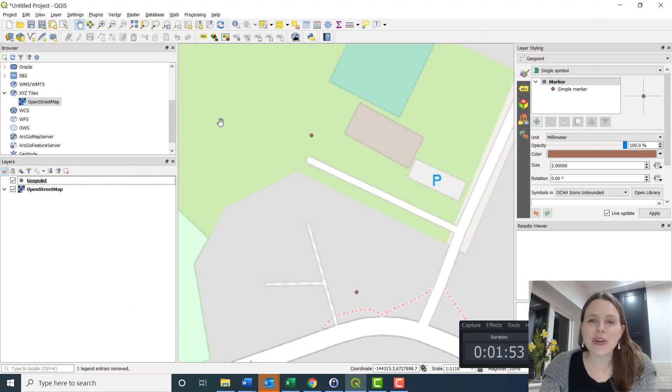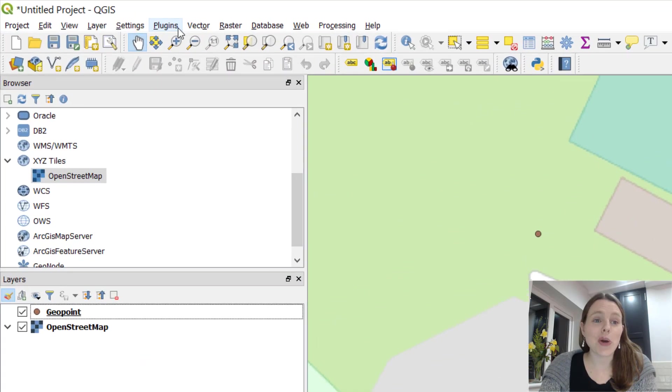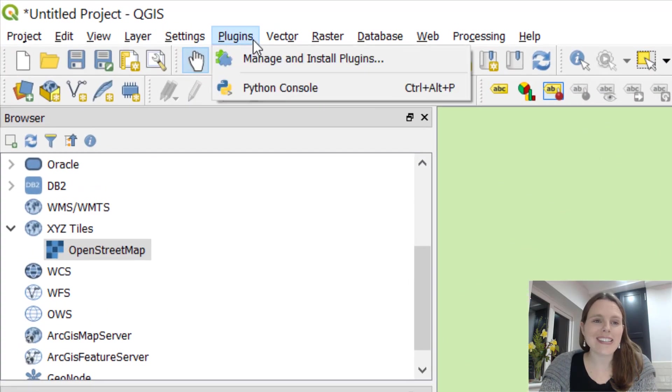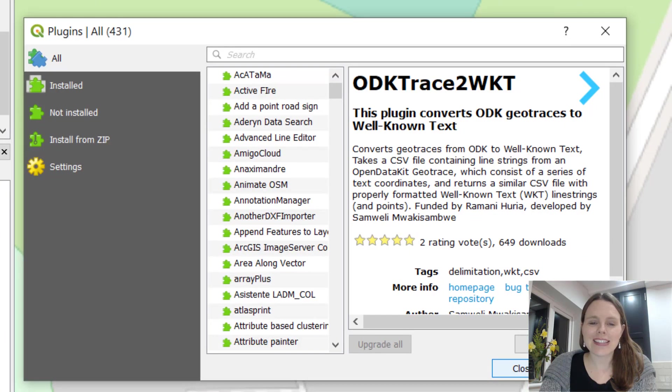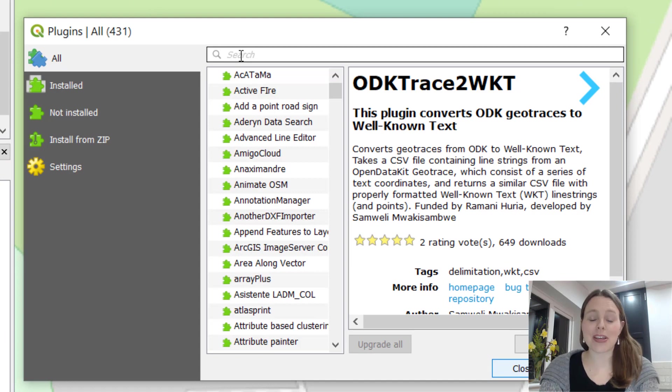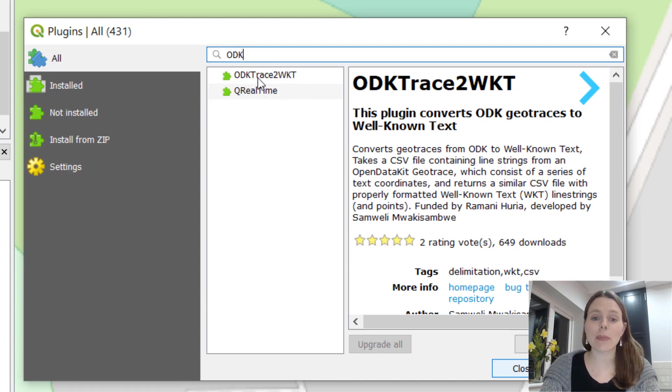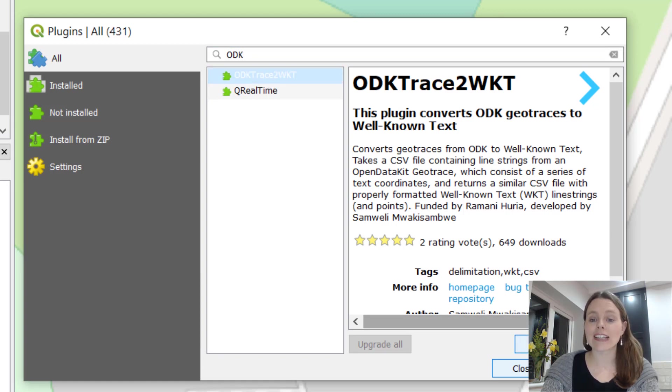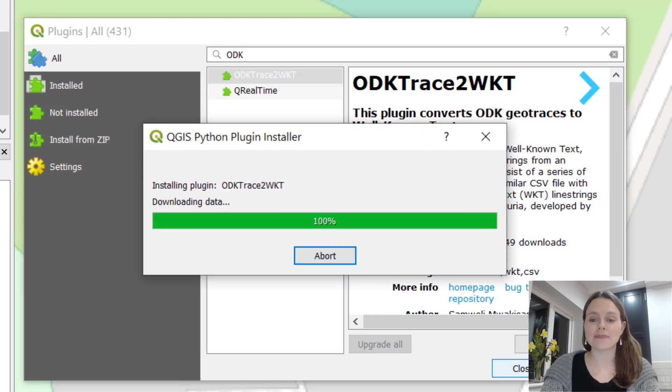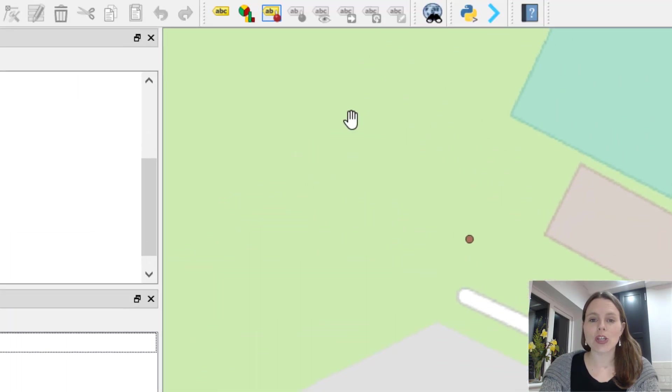If you're in QGIS, what you want to first do is go to plugins and go to manage and install plugins. In the search bar up here start typing ODK and something will come up called ODK trace to WKT. Click on that and click on install plugin, then click on close.